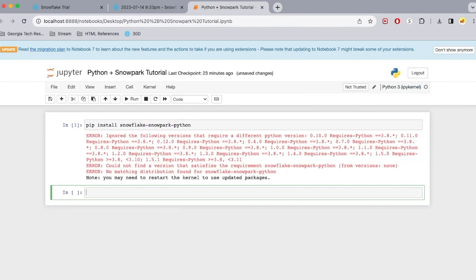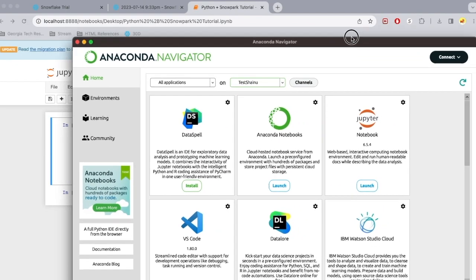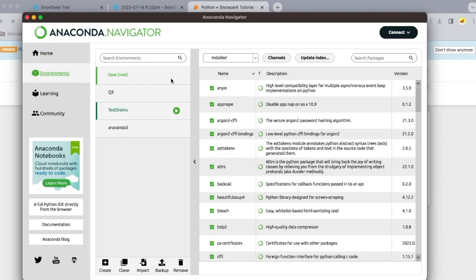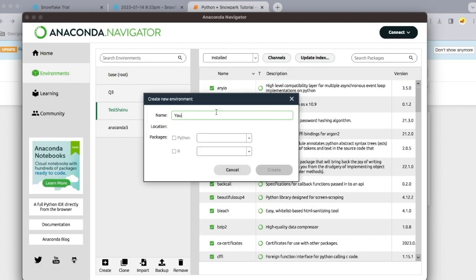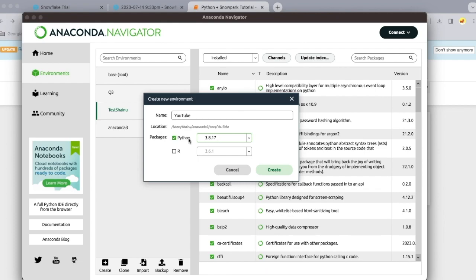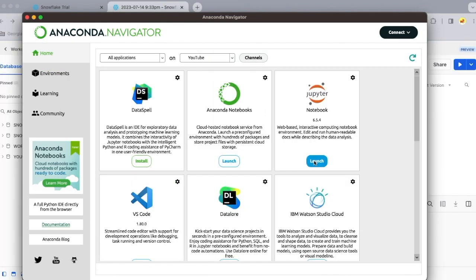You do need to make sure you are working in a version that is 3.8. Unfortunately for my Anaconda, it looks like I'm in version 3.11. Because I'm using Anaconda, I'm just going to go ahead and create a new environment here, YouTube, and then make sure I select 3.8.17 and then select create.